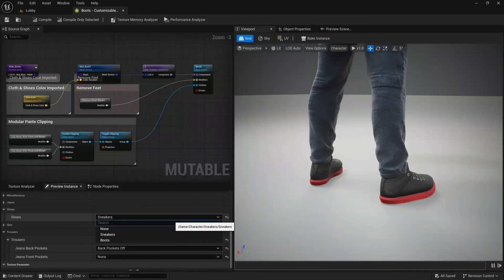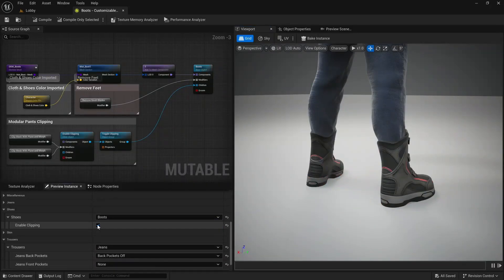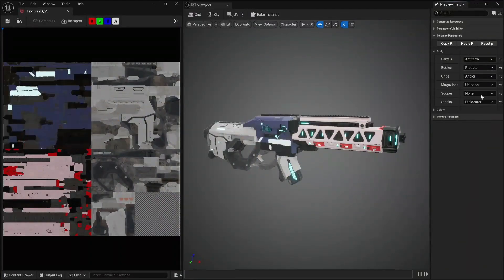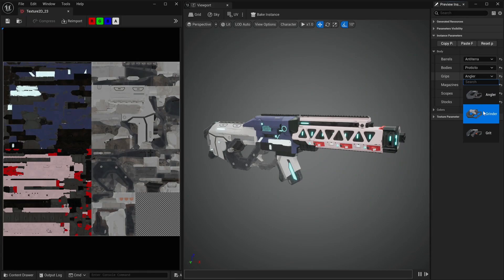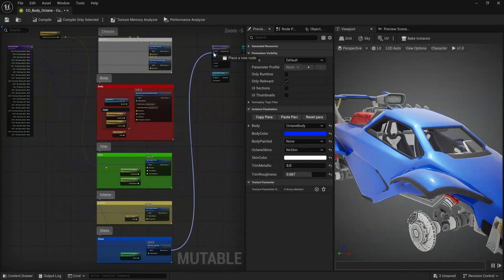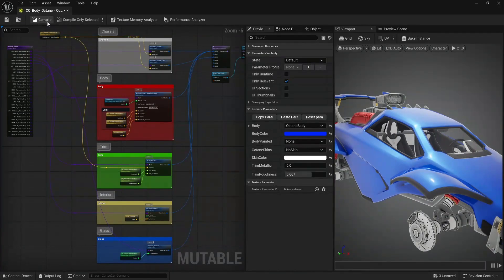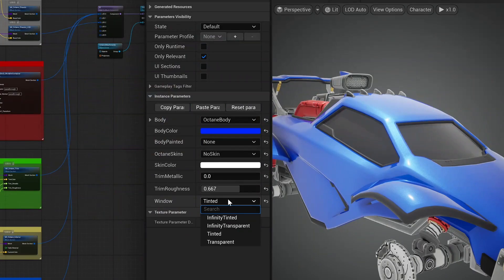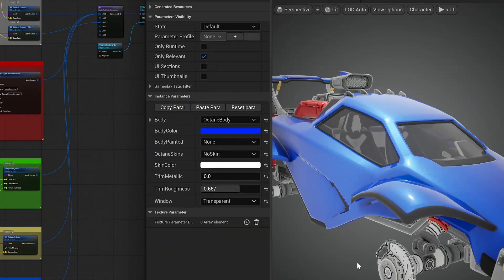It can also procedurally tuck pants into boots and hide parts of layered clothing to prevent Z-fighting. It reduces the number of draw calls by optimizing and merging mesh sections and textures. And all of this can be achieved simply by using a graph, reducing the need for your team to create character variations individually. This plugin will ship as beta in 5.5, and we've included a content sample to help you get started.